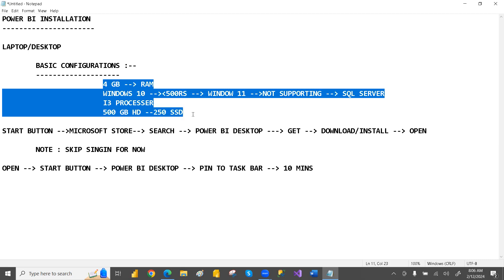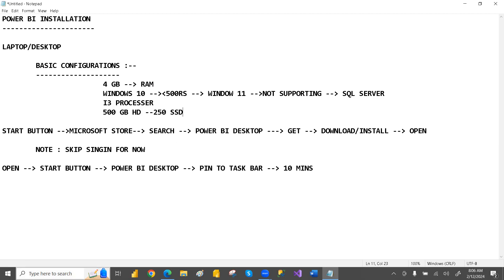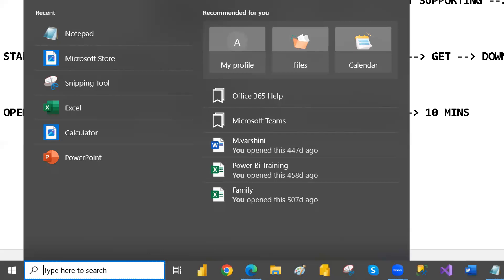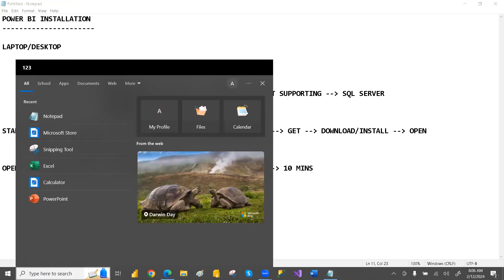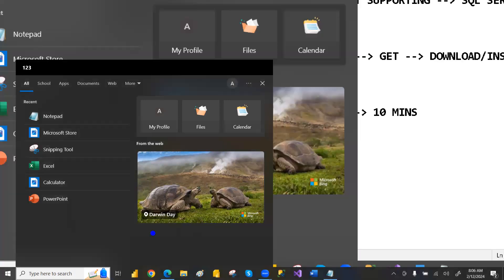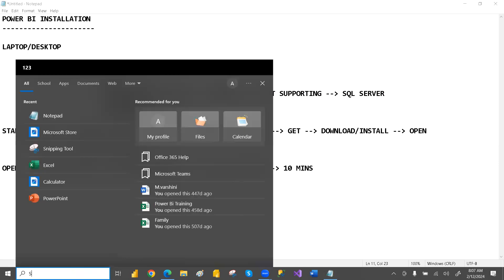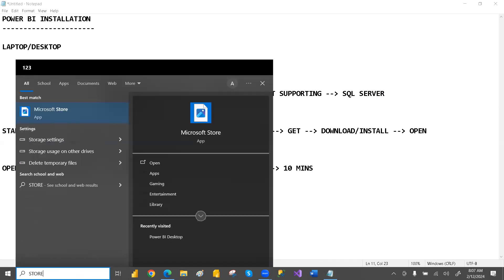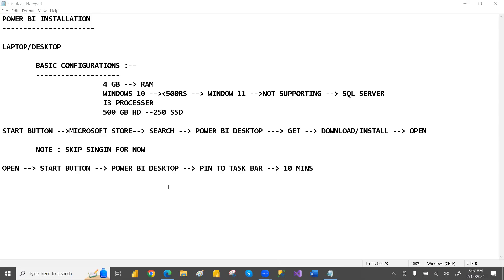Once you have this minimum configuration, go to the Start button or the search button at the bottom and search for the Store. Just like on mobile you install apps from the Play Store, on Windows 10 you have the Microsoft Store. Search for 'store' and you can see it here — click on it to open the Microsoft Store.